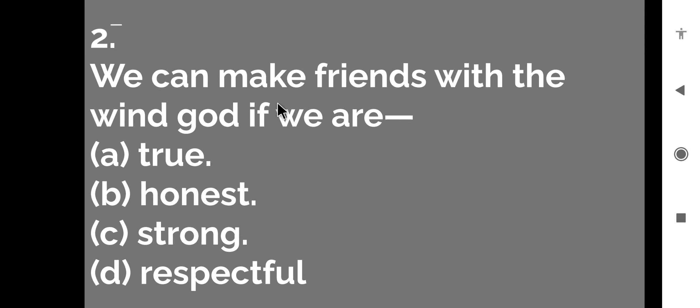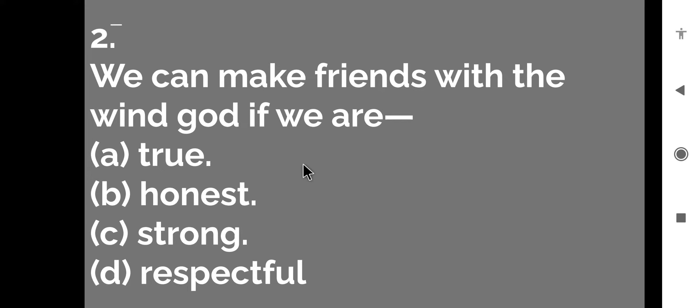The next question is we can make friends with the wind god if we are? So hum wind god se friendship kaise kar sakte hain? Kab kar sakte hain? Jab hum kaise hon? True,